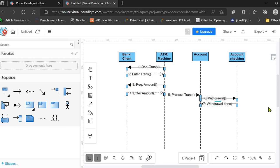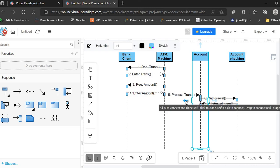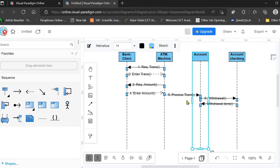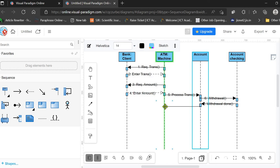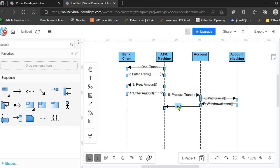These are all functions, and on the execution of these functions the Account becomes active. The Account, after receiving this response, forwards the response to the ATM machine indicating that the transaction was successfully processed. This is the eighth message in the sequence, labeled 'Transaction Done'.